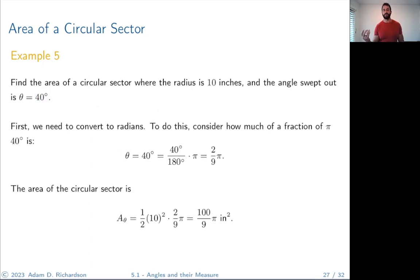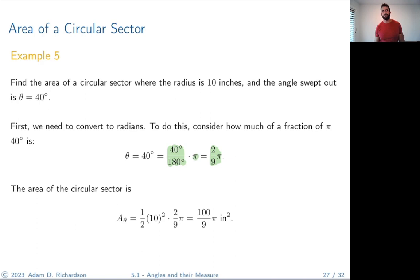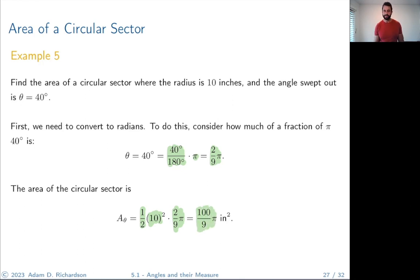Is 40 degrees equal to 2π/9? Two ninths of pi — that sounds about right for 40 degrees, which is less than 90. Using the formula (1/2)r²θ with r = 10 and θ = 2π/9, we calculate (1/2)(100)(2π/9) = 100π/9 square inches.